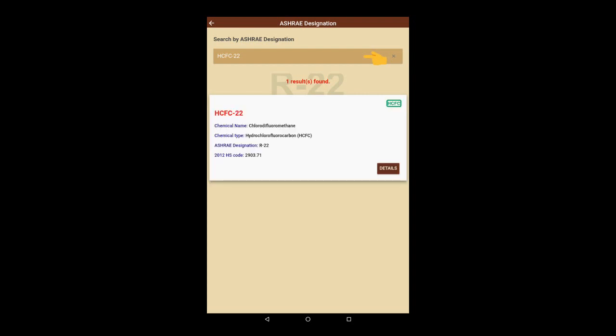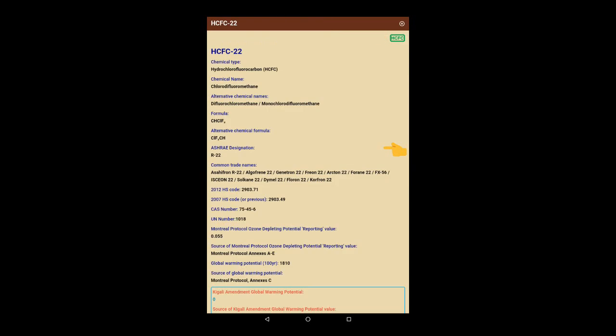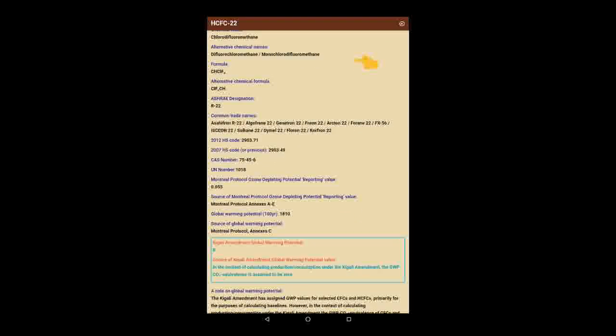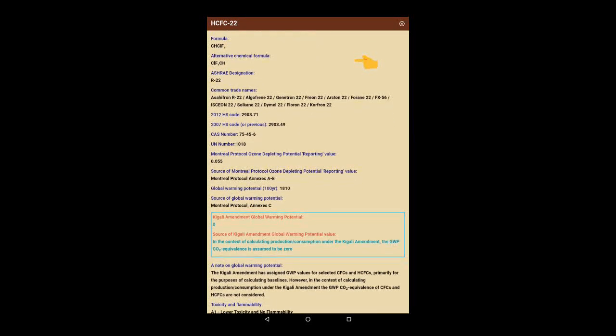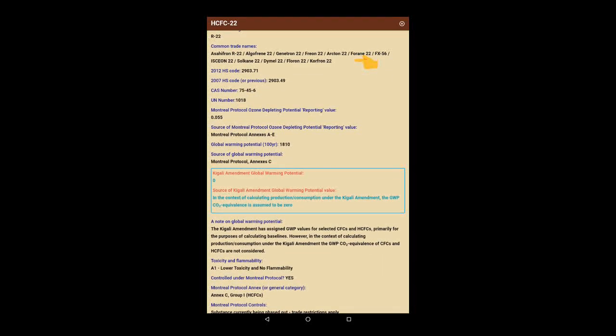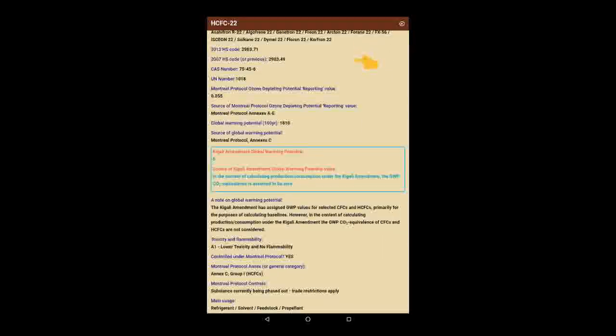This opens a summary page with some of the basic information. If we click on the Details button, a pop-up opens with lots of useful information about the substance or refrigerant mixture, including details of the chemical name, types and formulas, trade names, harmonized system codes,